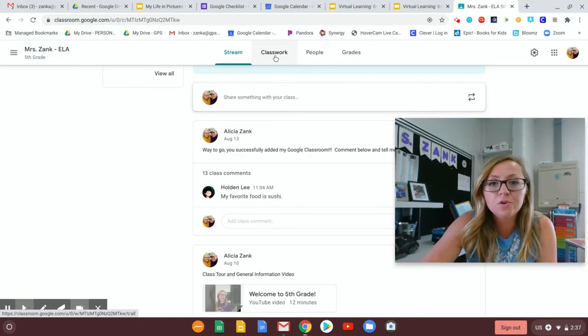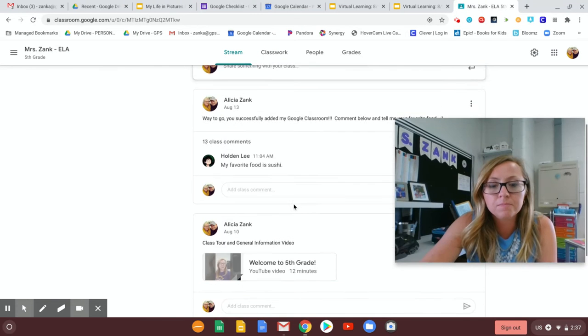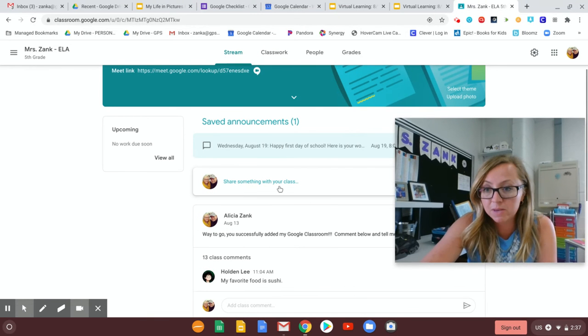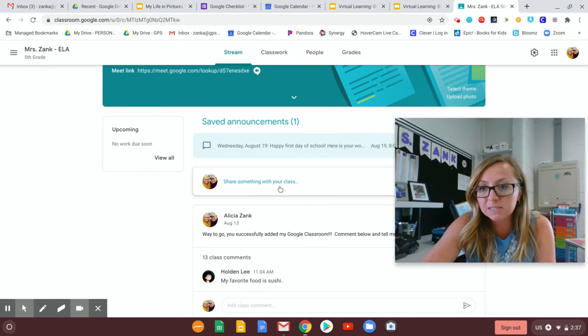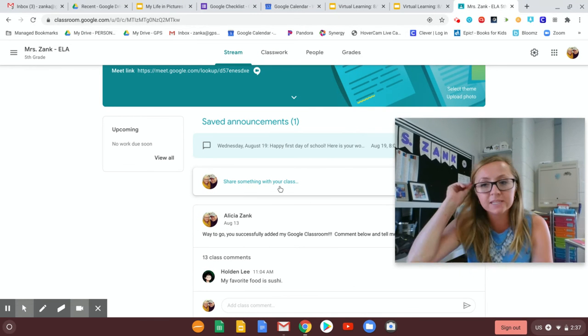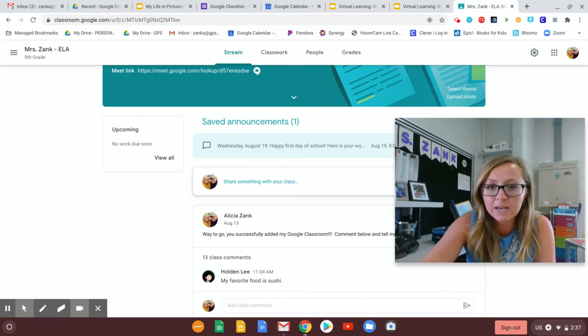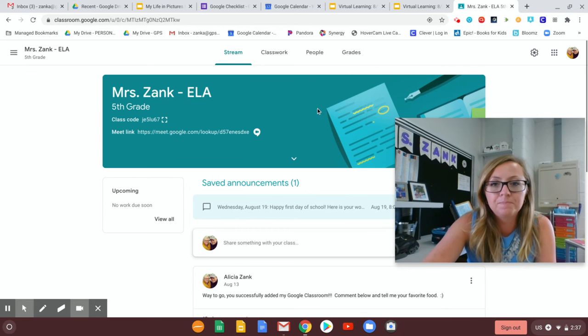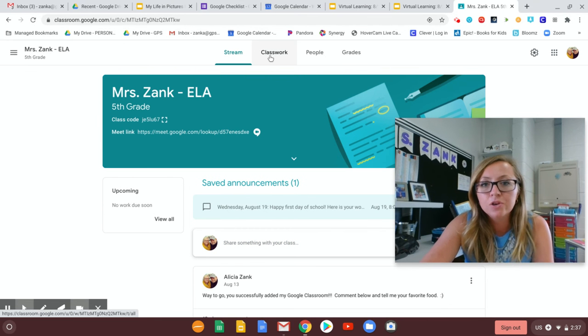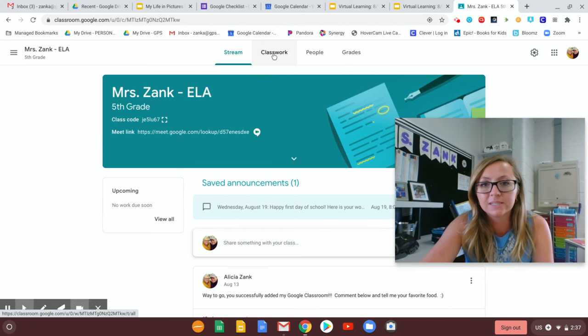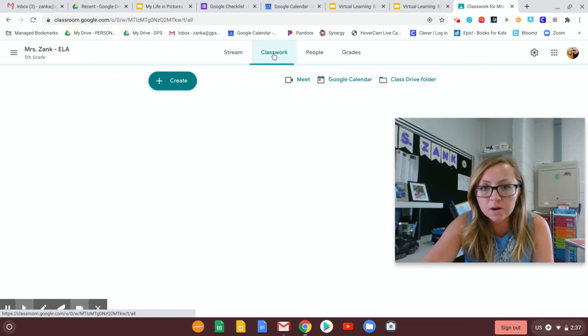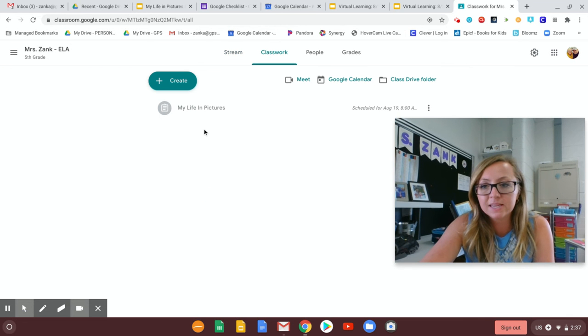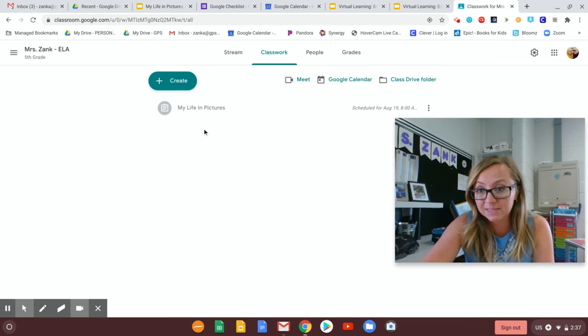So when you, you'll see most of the things I post will be in the announcements but whenever there is a document that you will need or an activity that I refer to in my lesson you'll want to go up here to the top where it says classwork and that's where you'll see the assignments listed.